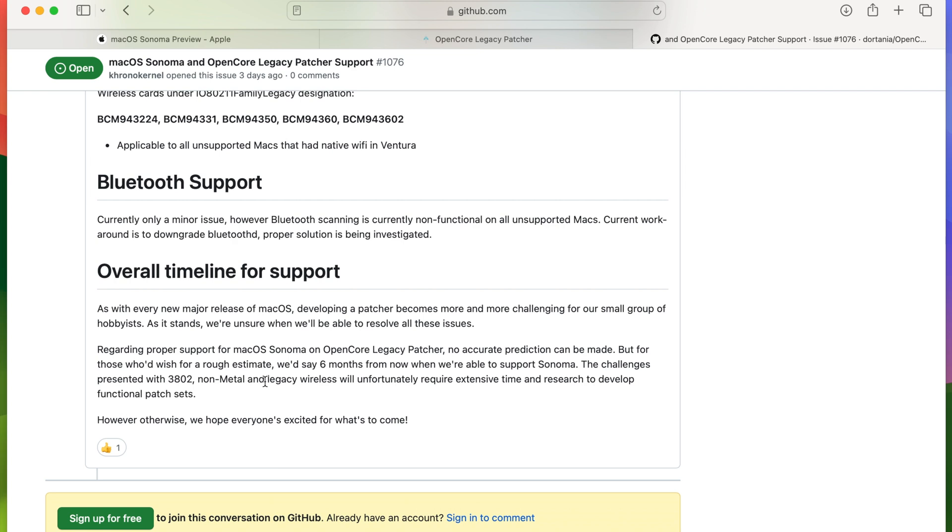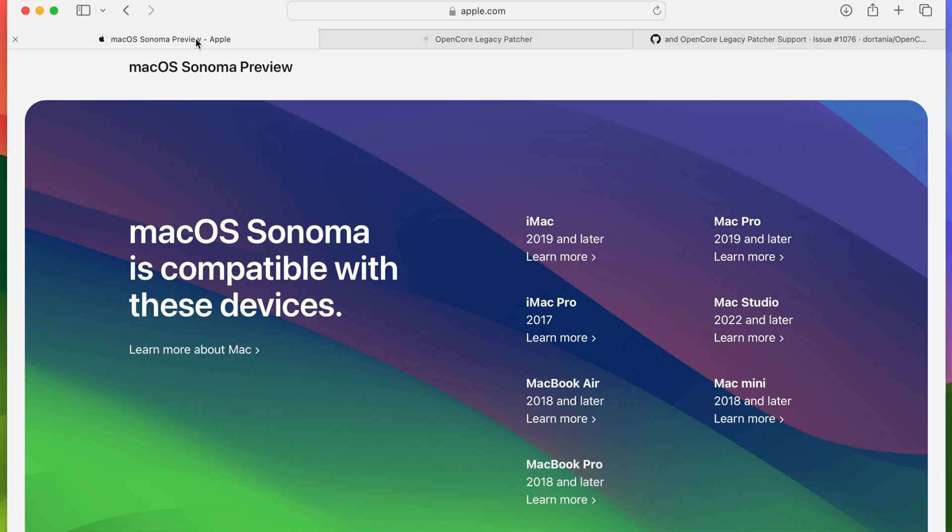Yeah that's my take on this entire situation, but you guys let me know what you think. This is the Macintosh Guide guys, this is my little rant about Apple dropping Intel devices left right and center.